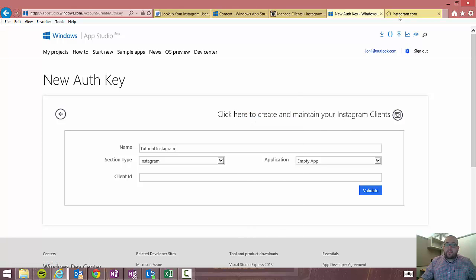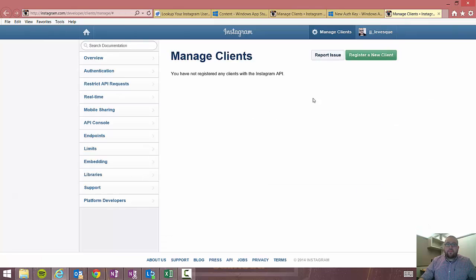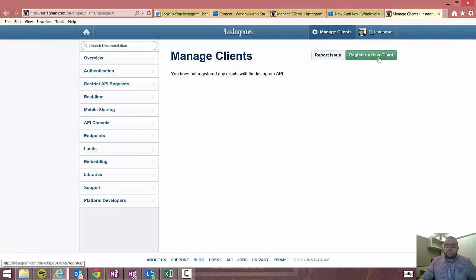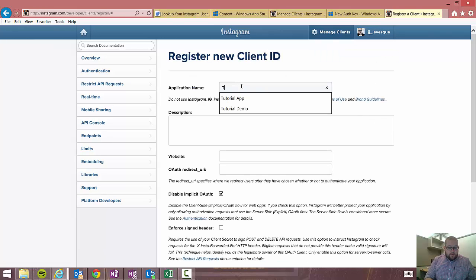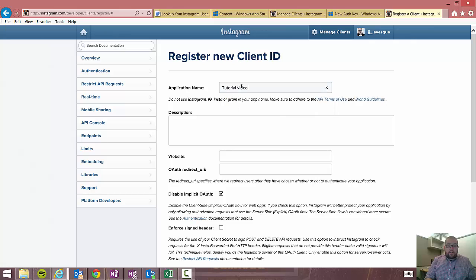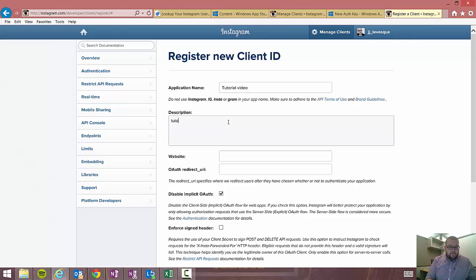I'll right click and open a new tab. And then you'll see here I don't have any clients currently. So I'm going to go ahead and click register a new client. I'm going to name it tutorial video and I will give it the same description.